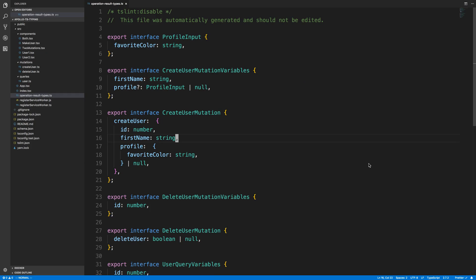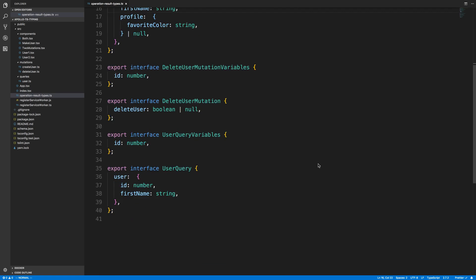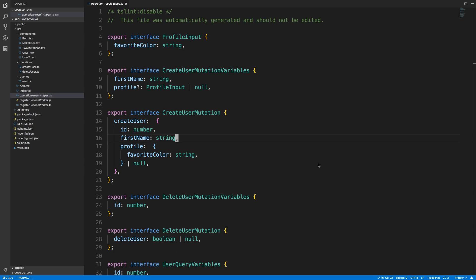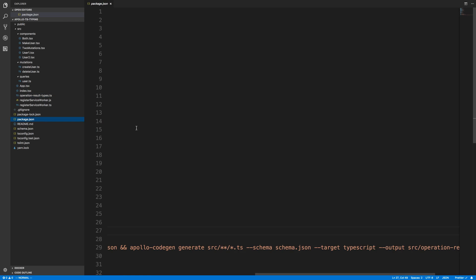We're going to look at how you can use Apollo CodeGen, the types it creates, and use them in a React application to add TypeScript or Flow types. Here are the types that are outputted. In the last video I was running Apollo CodeGen on the server, but in practice I run it on the front end in the same location as my React application.